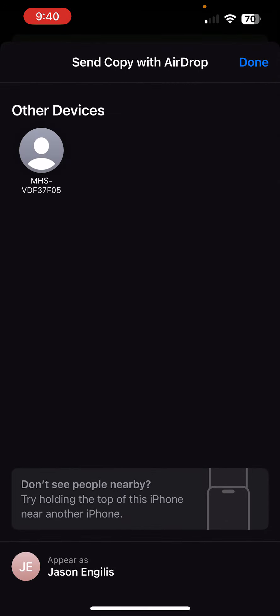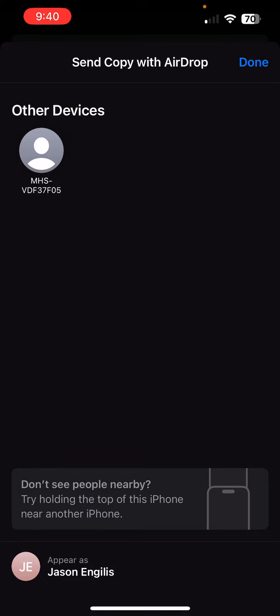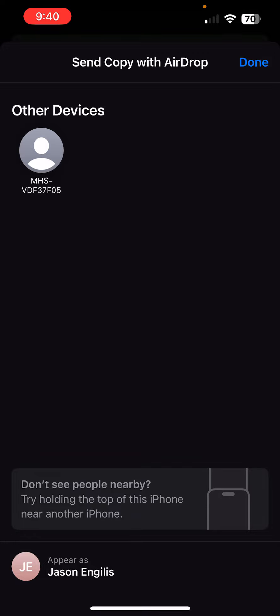You'll see all the devices in the room. It can be pretty chaotic. Generally, the closest device is going to show up in the upper left-hand corner. But when 40 computers are on, there's a possibility you're going to see a lot of movement. So you need to know what that computer name is, and this is MHS VDF37F05. That's the computer that I'm working with right now.